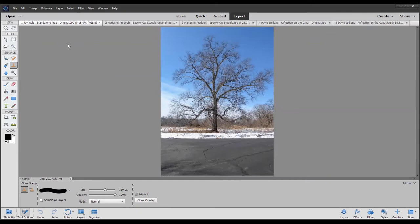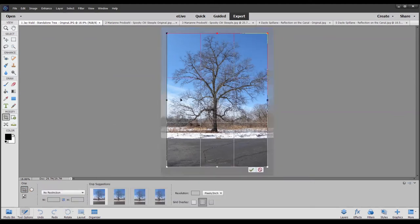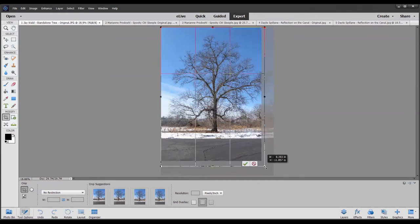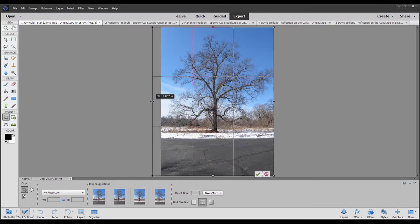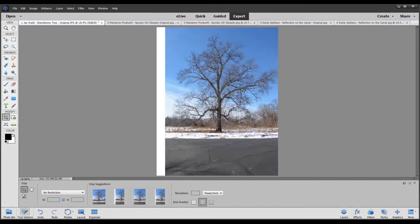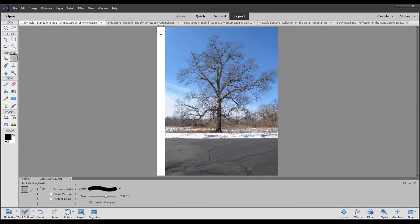We use the crop tool on the far left-hand side. We select the entire photo, making sure that 'No Restriction' is selected in the lower left-hand corner, and then we grab the handle on the left-hand side to extend the border of the photo beyond the photo itself. After committing the operation, we now have a slightly wider photo with a white section on the side.